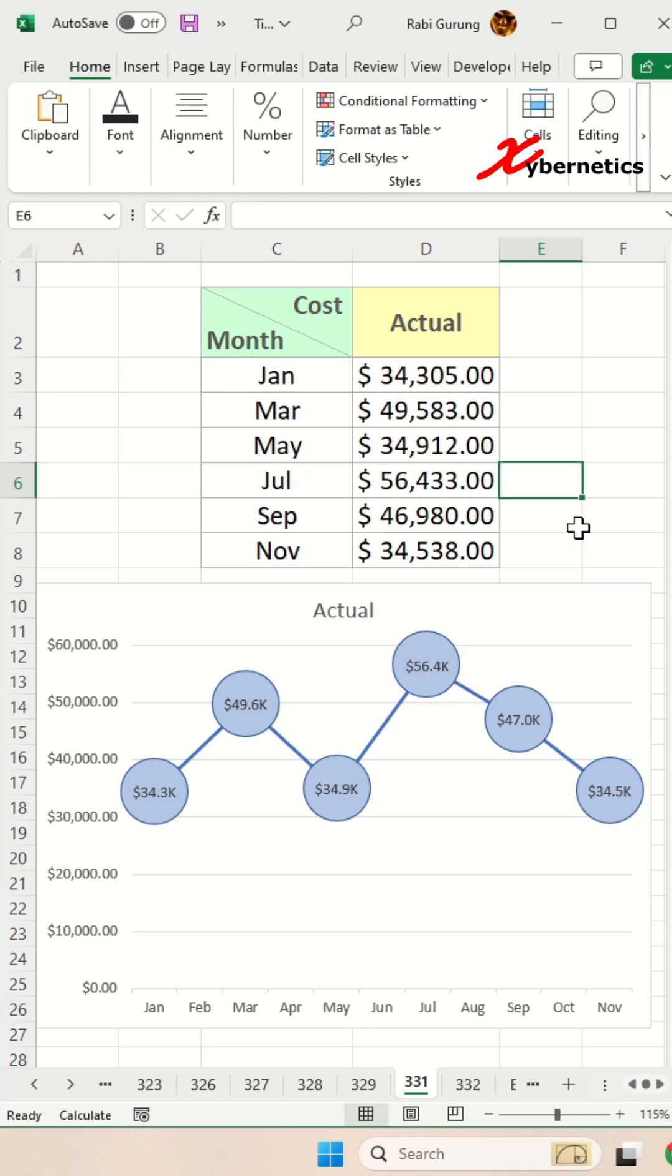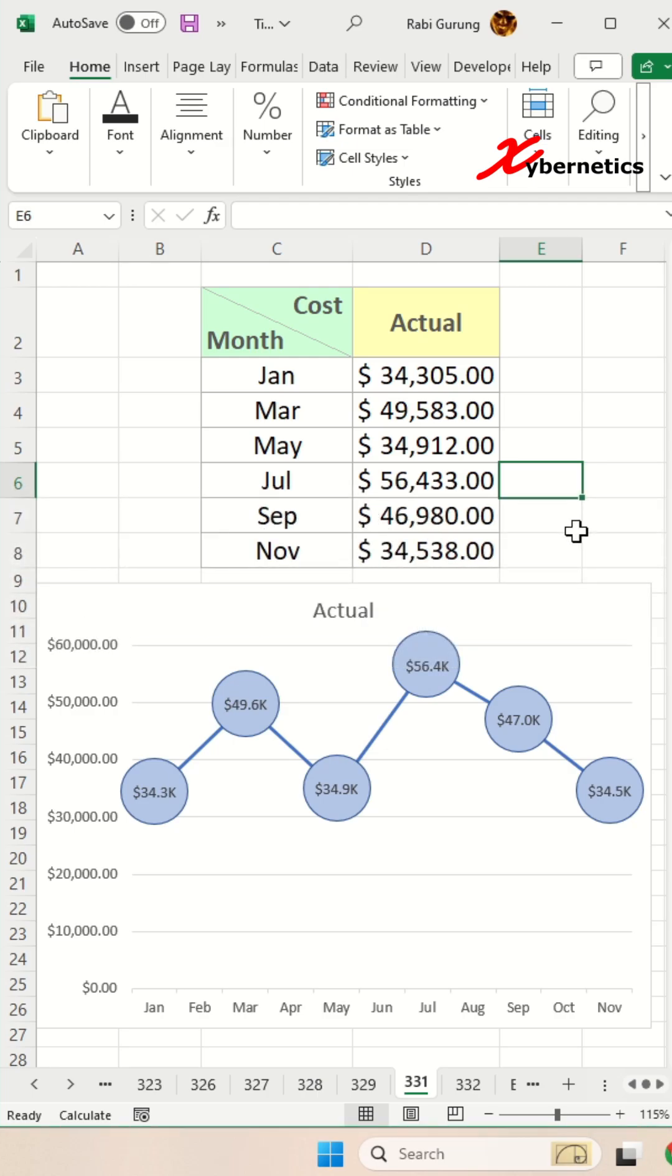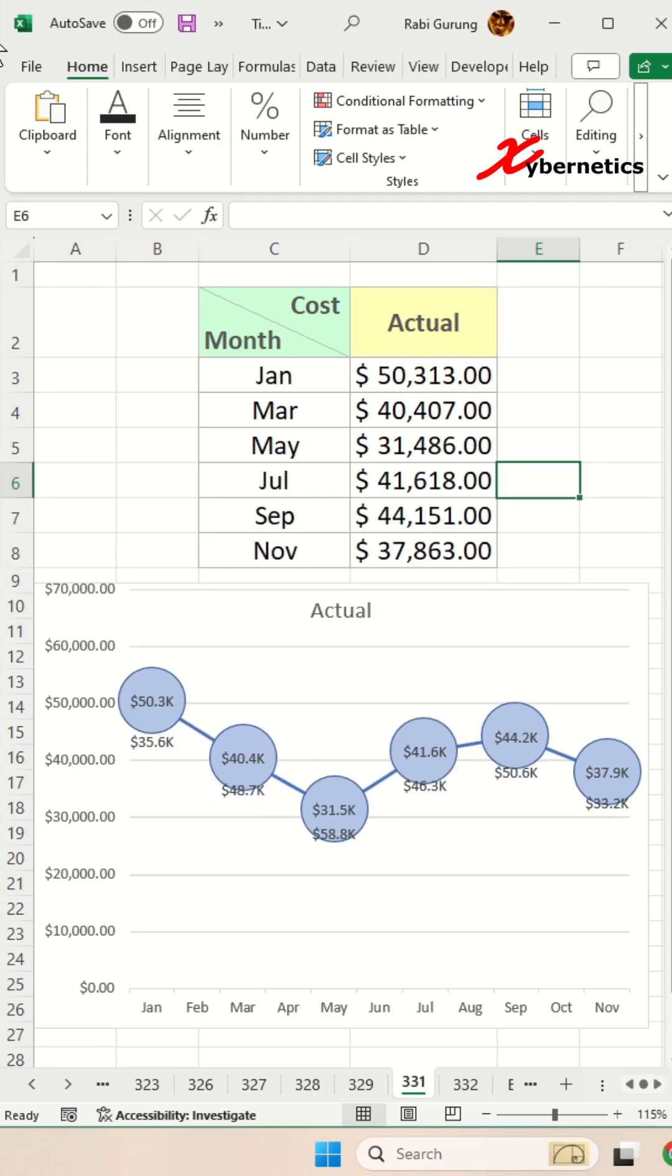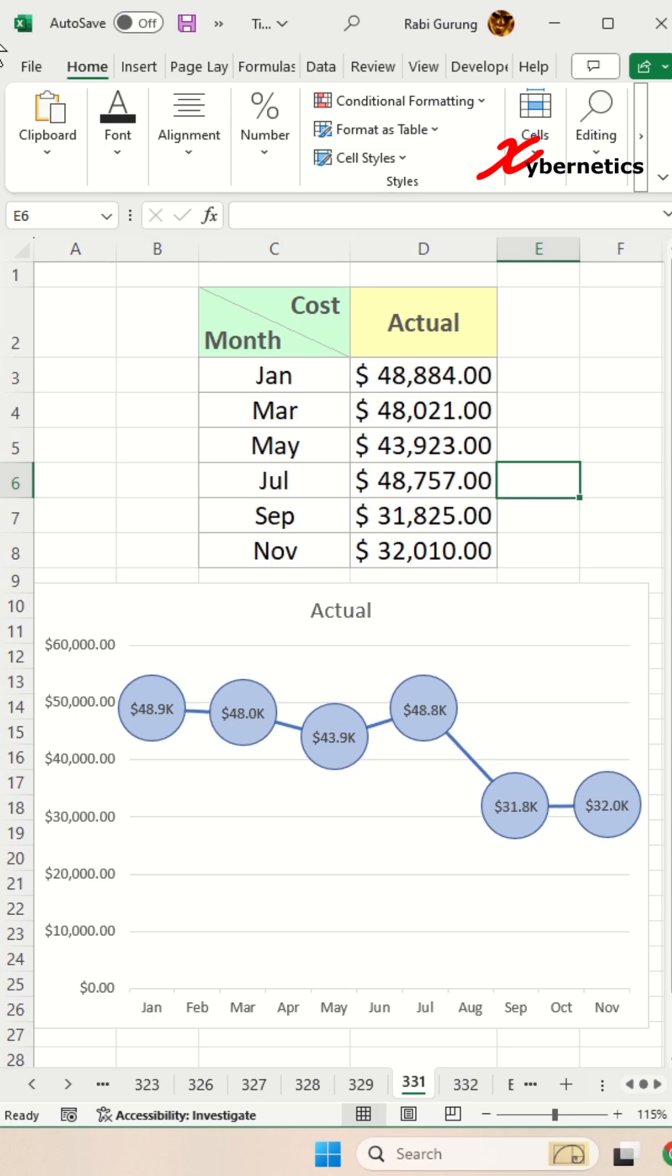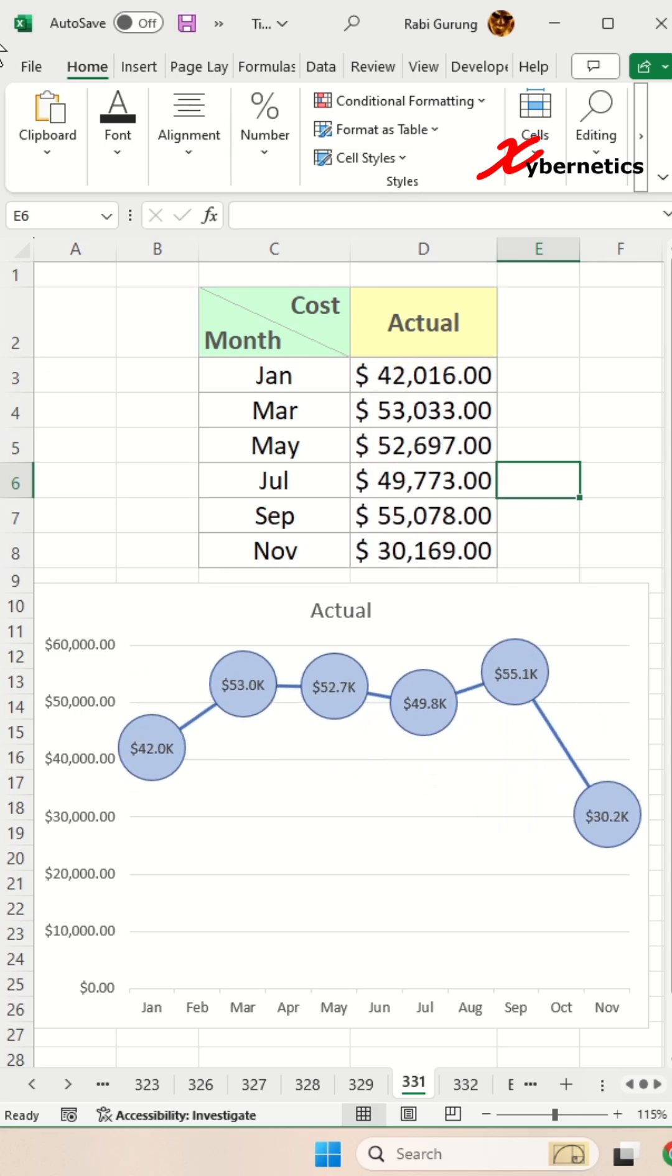As you can see, in my data set I'm dealing in thousands, but if your data set is in millions, then your format code will look something like this as shown on the screen. As always, if you need me to send you a copy of this format code, please leave a request in the comment section of this video.